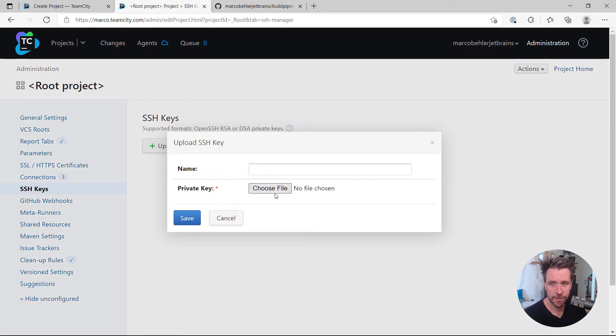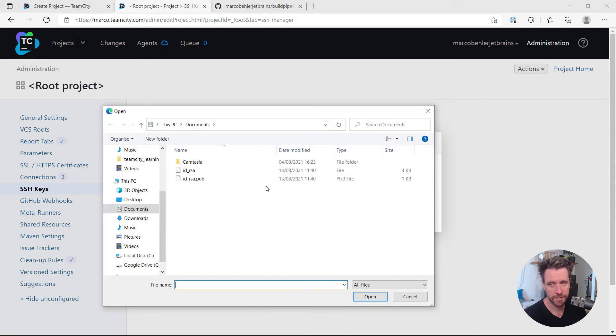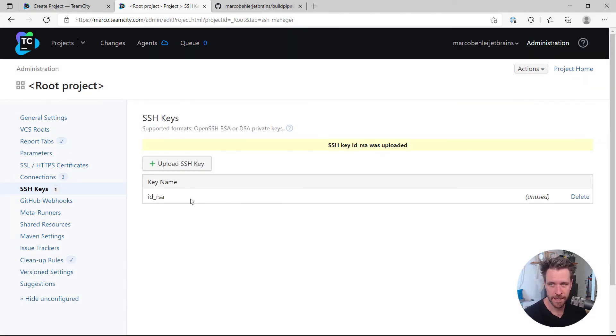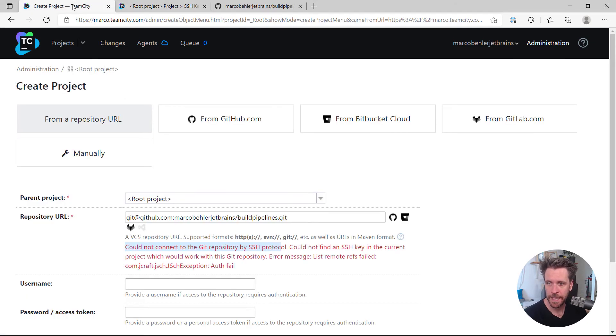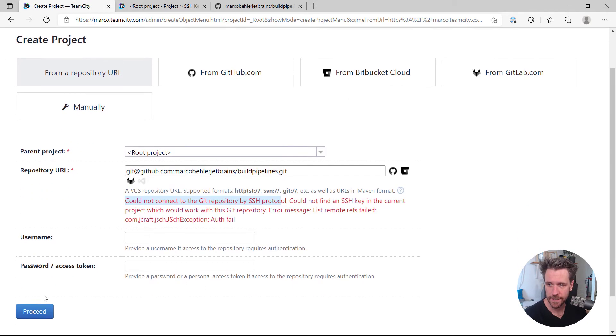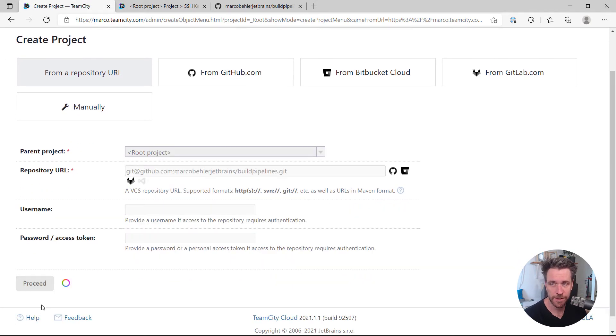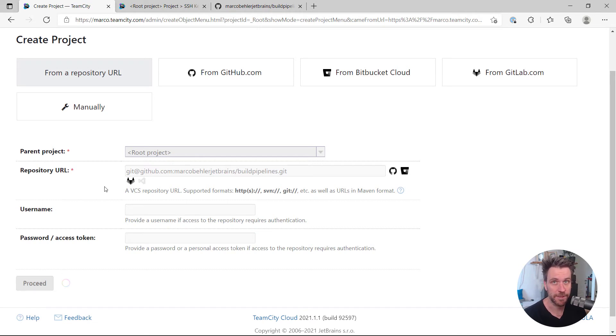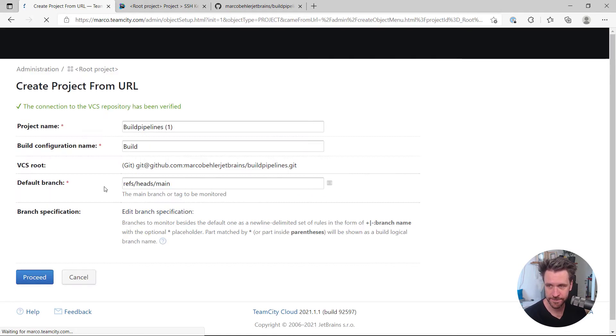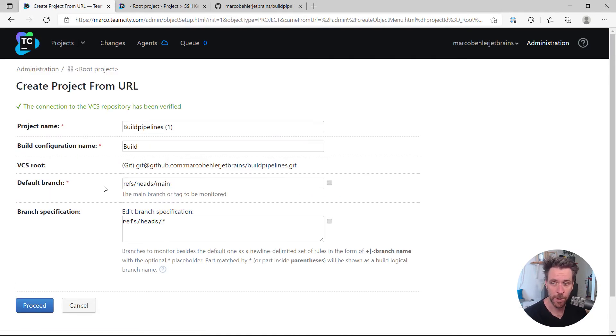Hit save, give it a better name maybe, and then go back. And you'll be able to hit proceed again. And this time TeamCity should be able to connect. That worked, and now we can go about creating your project as you'd like.